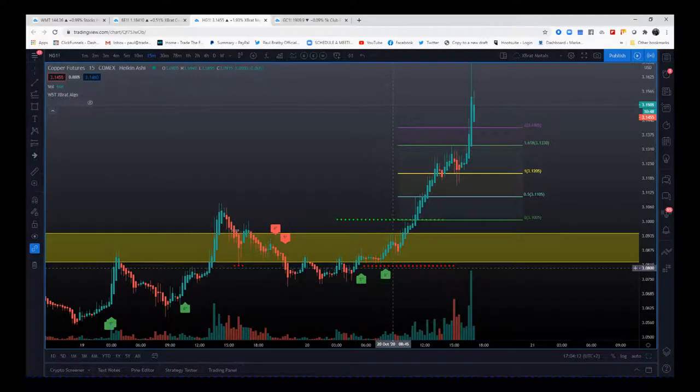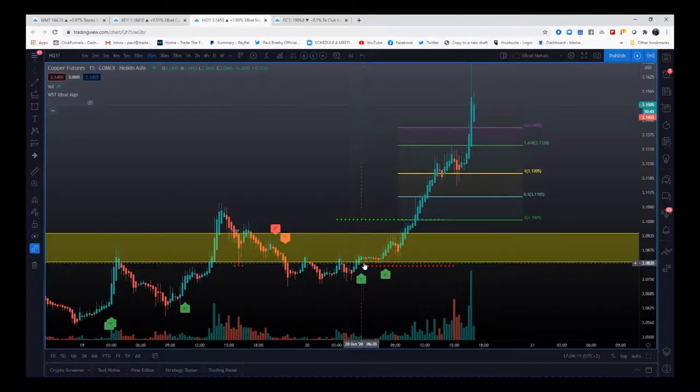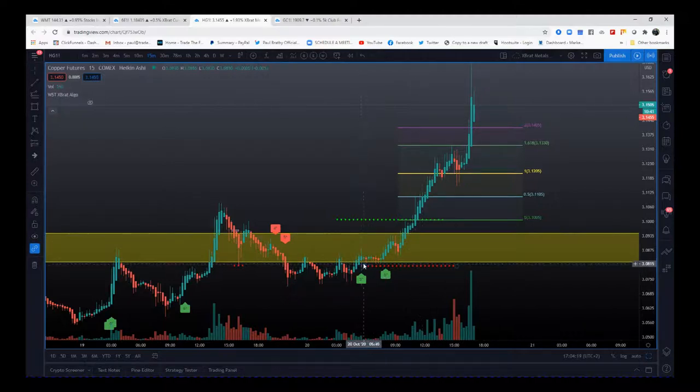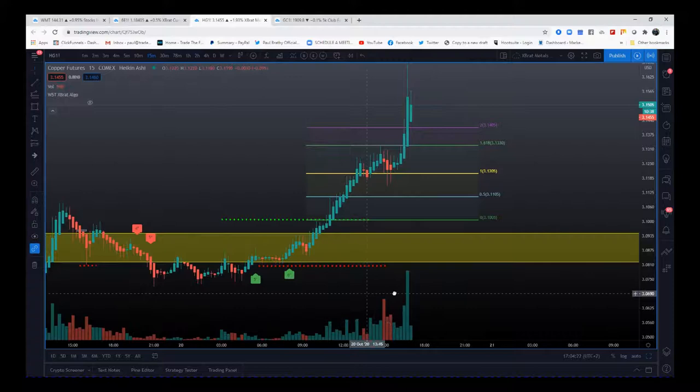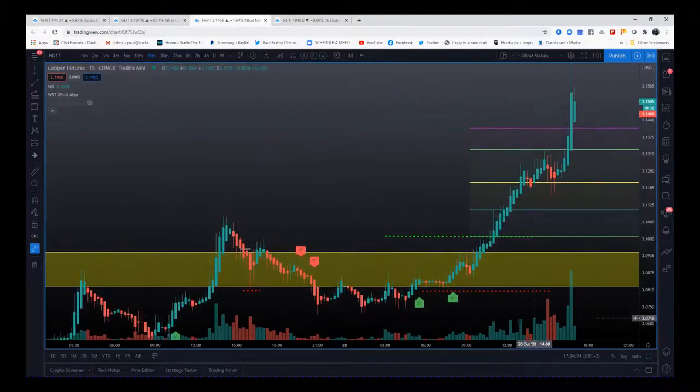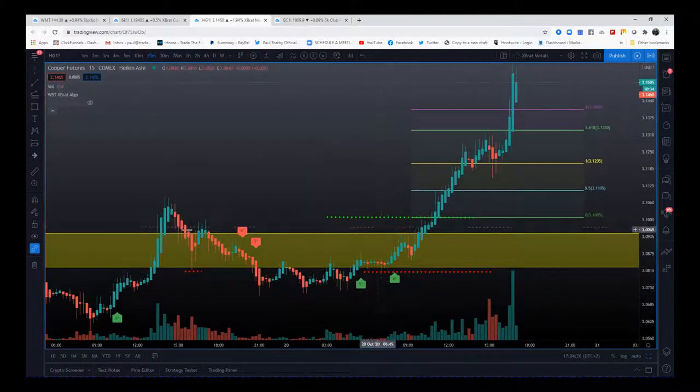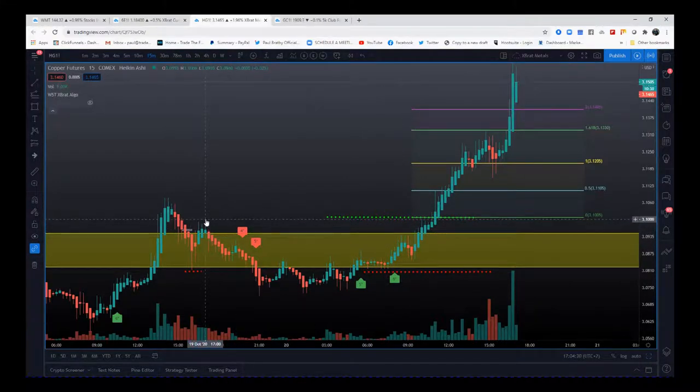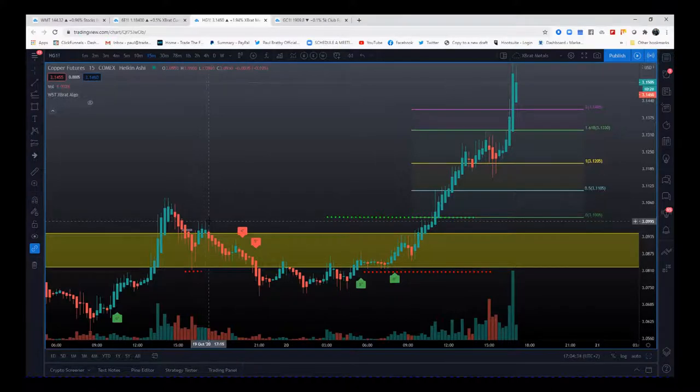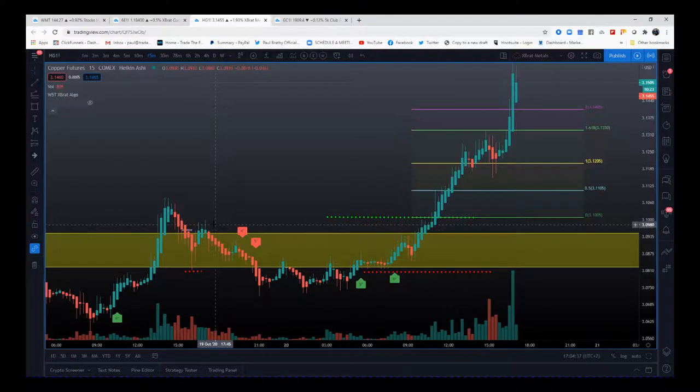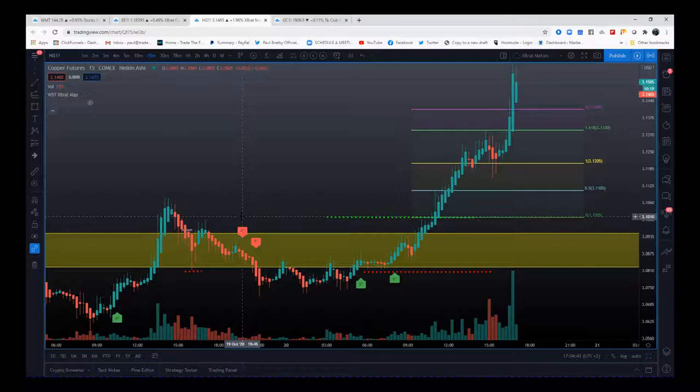My stop initially is going to be just below this little support zone, the big support zone we got here, and just below these wicks here. Let's zoom in a little bit. That's where my stop is. My entry, I've got no real pivot except for this pivot here, and it's above the whole 3.1000 mark, which for me is a psychological level.